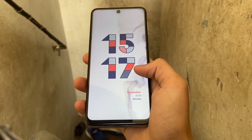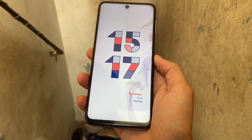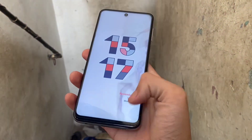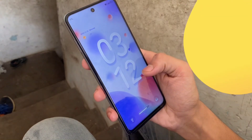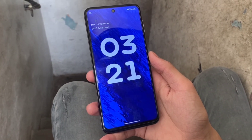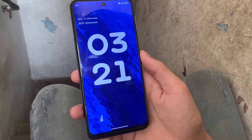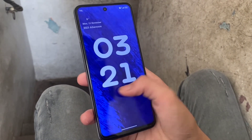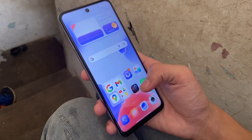Here are 5 MIUI themes with amazing lock screen clock fonts that give you Android 14 vibes on your old Xiaomi, Redmi, or Poco smartphone. Not only do these themes have cool lock screen clocks, but they also have beautiful icons and minimalist wallpapers. Without any further ado, let's jump right into it.